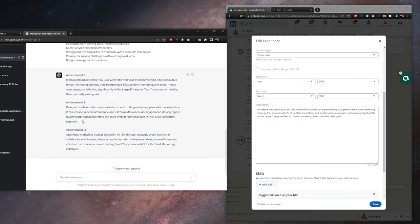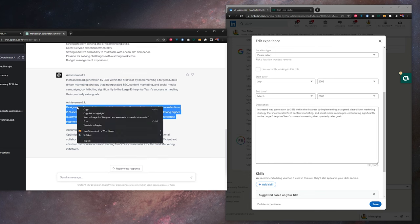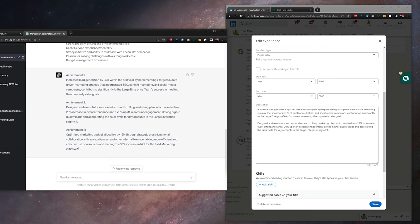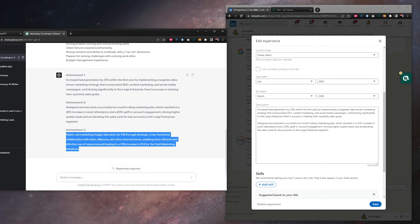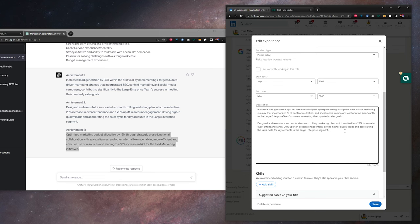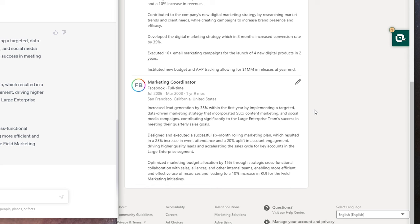Drop down a couple lines, copy the next achievement from ChatGPT, paste, copy the third achievement from ChatGPT, back in LinkedIn, paste. Hit save. Our achievements here are looking really nice. So let's move on.